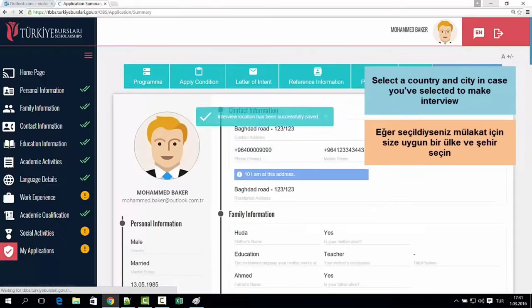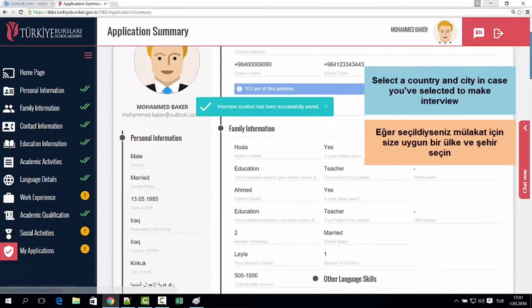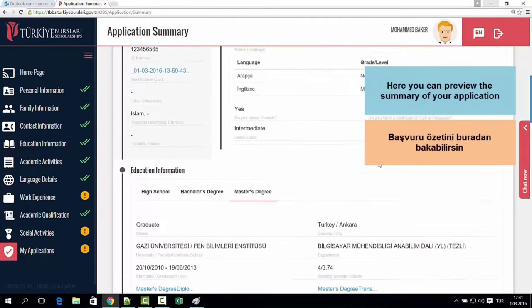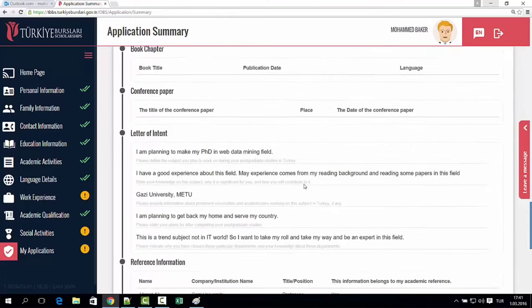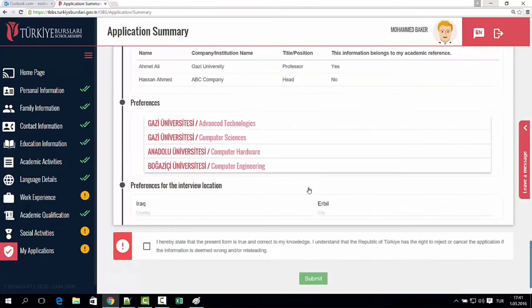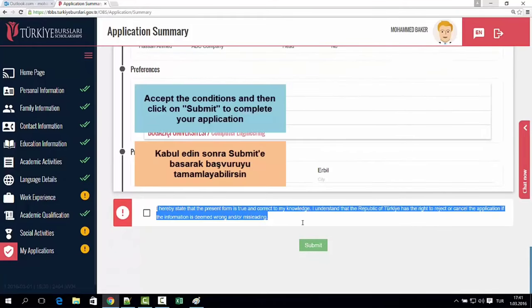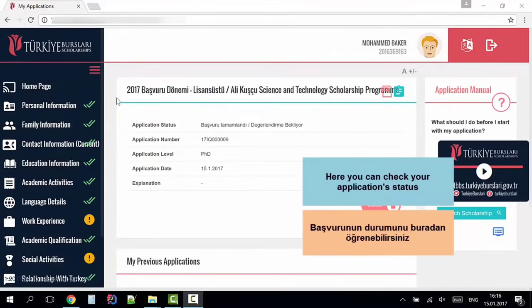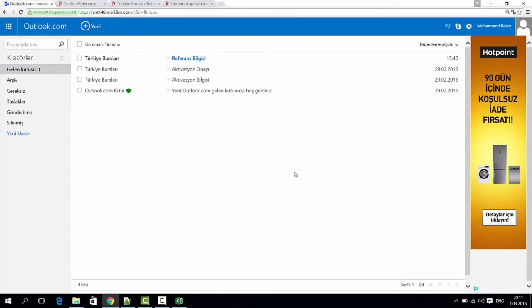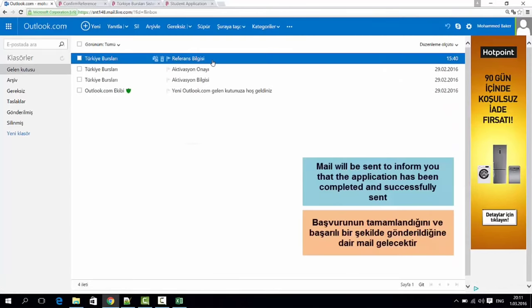If you click on the summary, you can select the profile. You can review the summary. If you click on the summary, you can select my application. Then you can click the submission outline and submit your application.